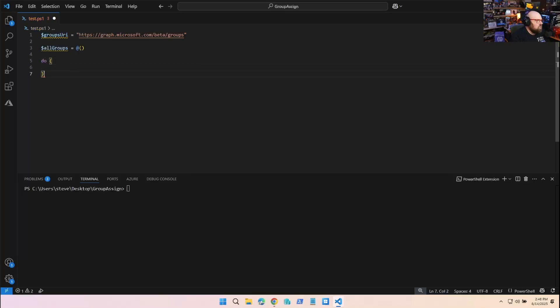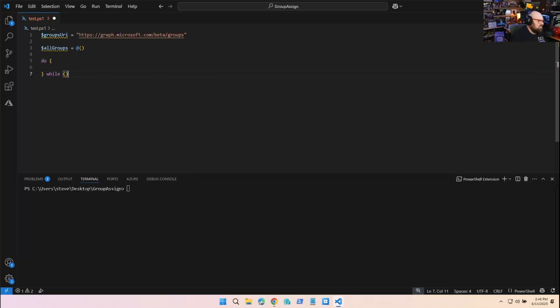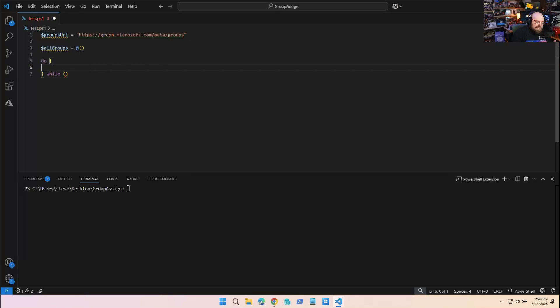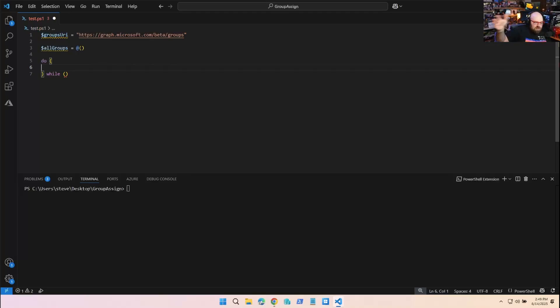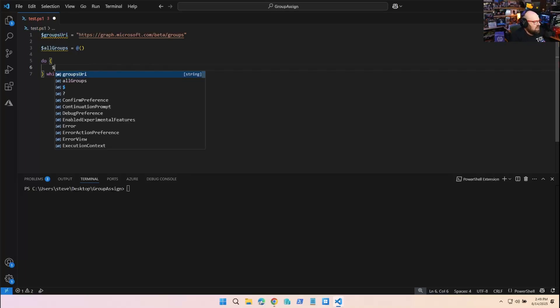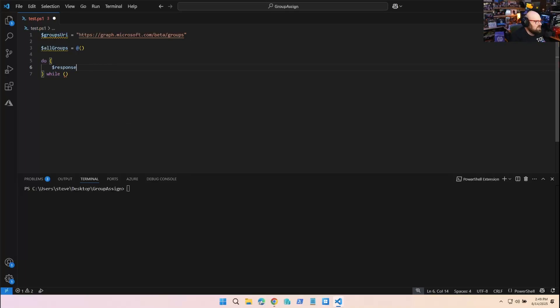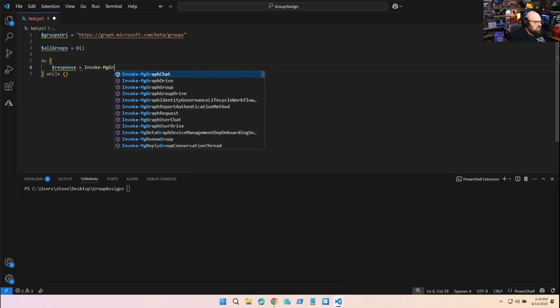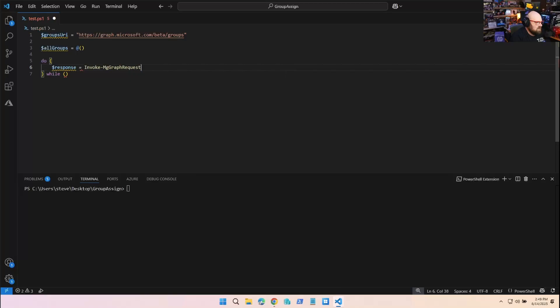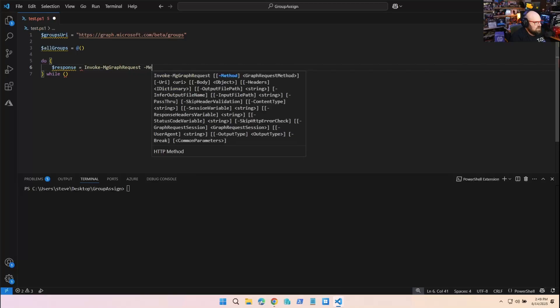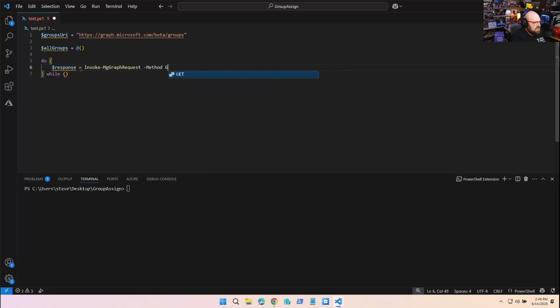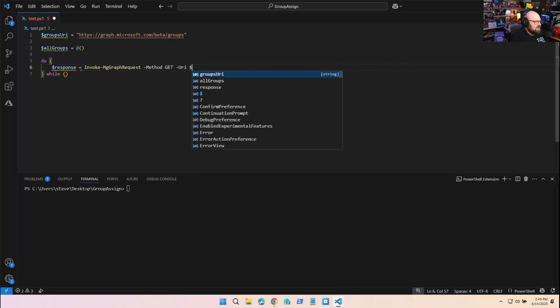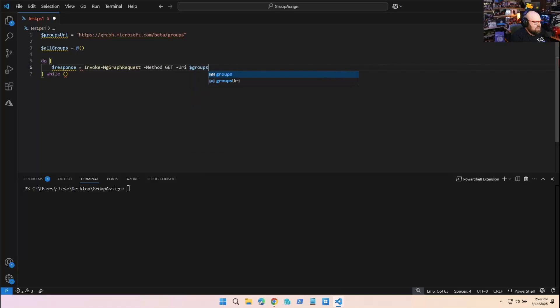Do-while basically tells PowerShell: do this thing while a condition exists. In our case, we want to keep looping through and go to the next odata link as long as it exists. When it stops existing, we'll stop collecting the groups. What we'll do is say our response equals Invoke-MgGraphRequest, method is GET, and the URI is the groups URI.